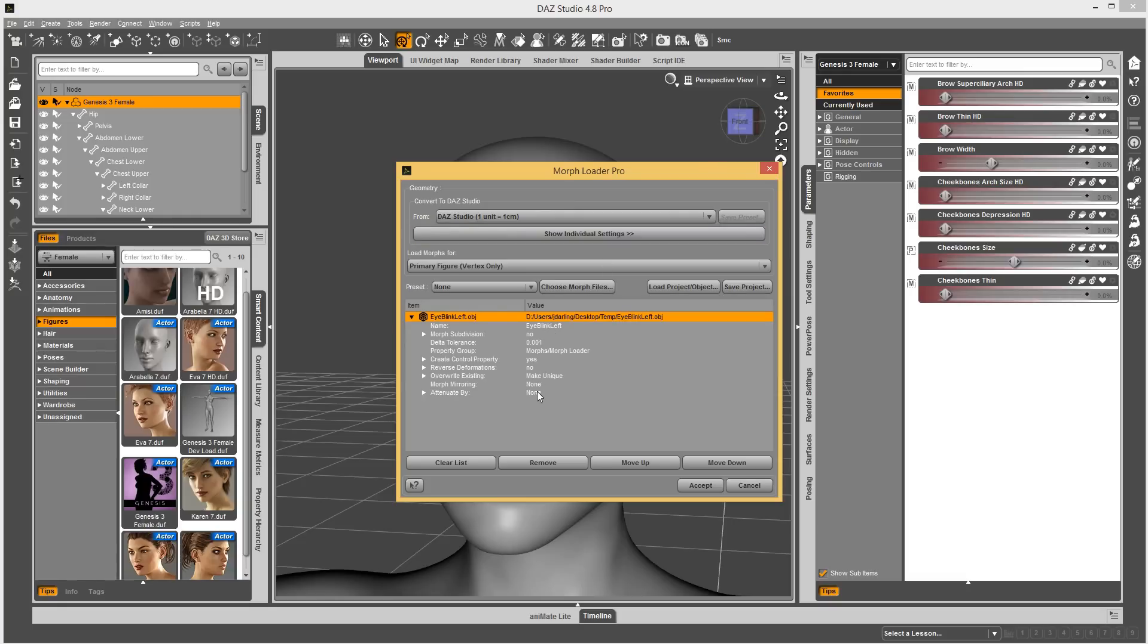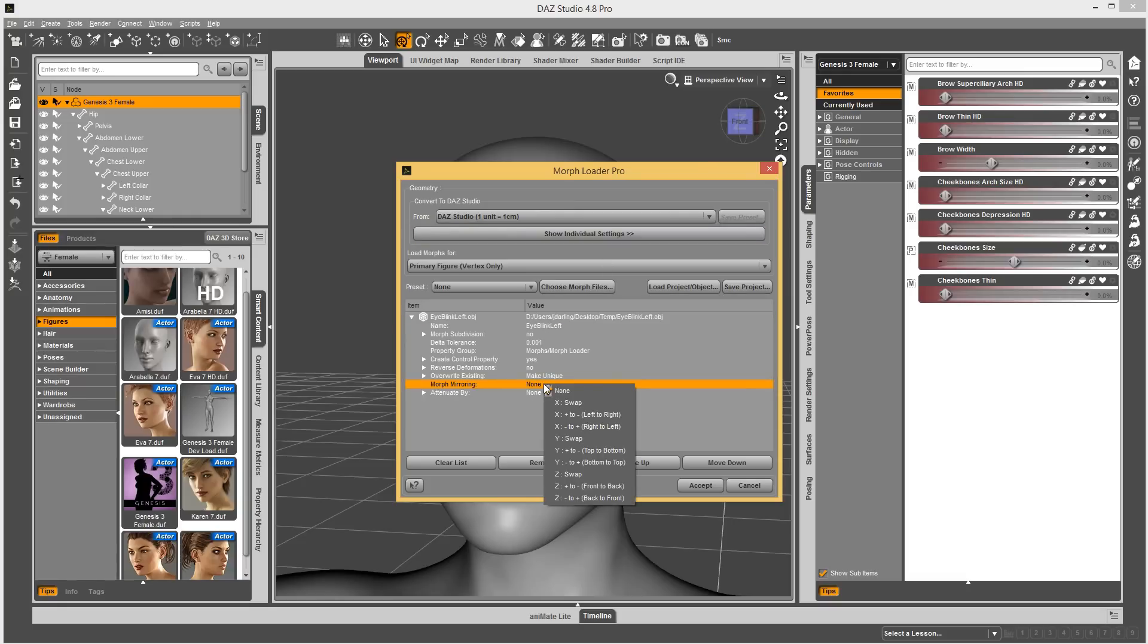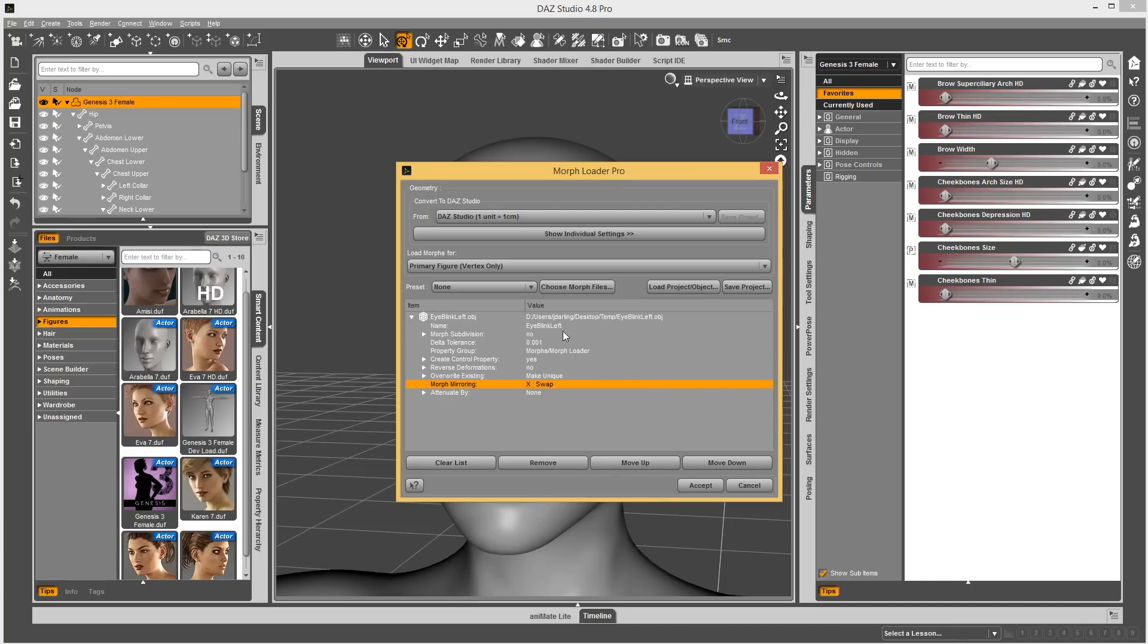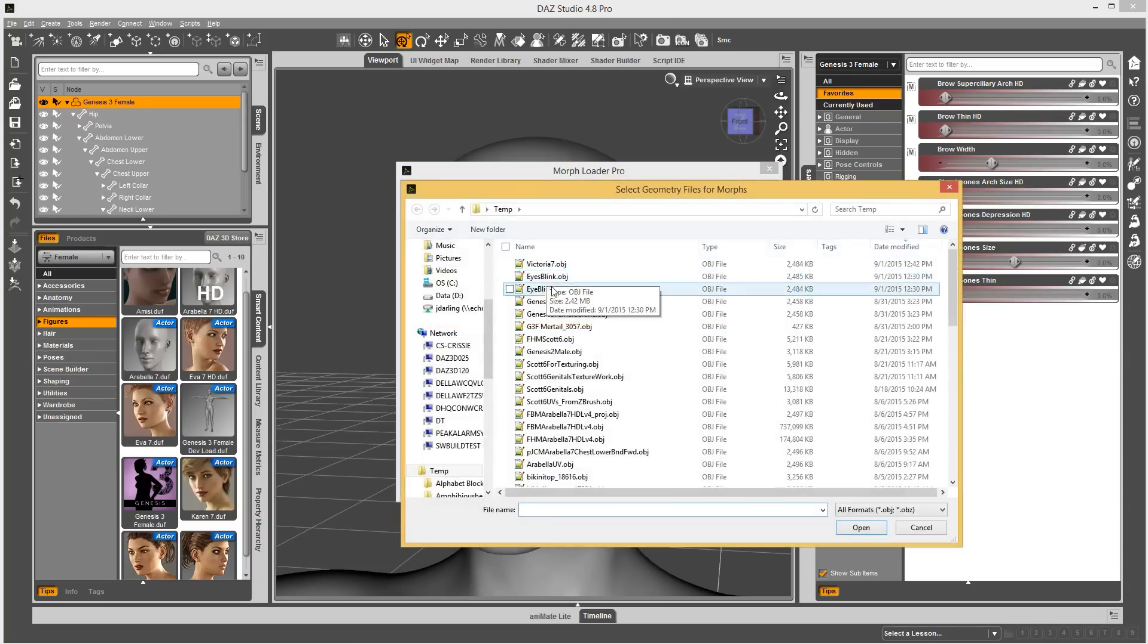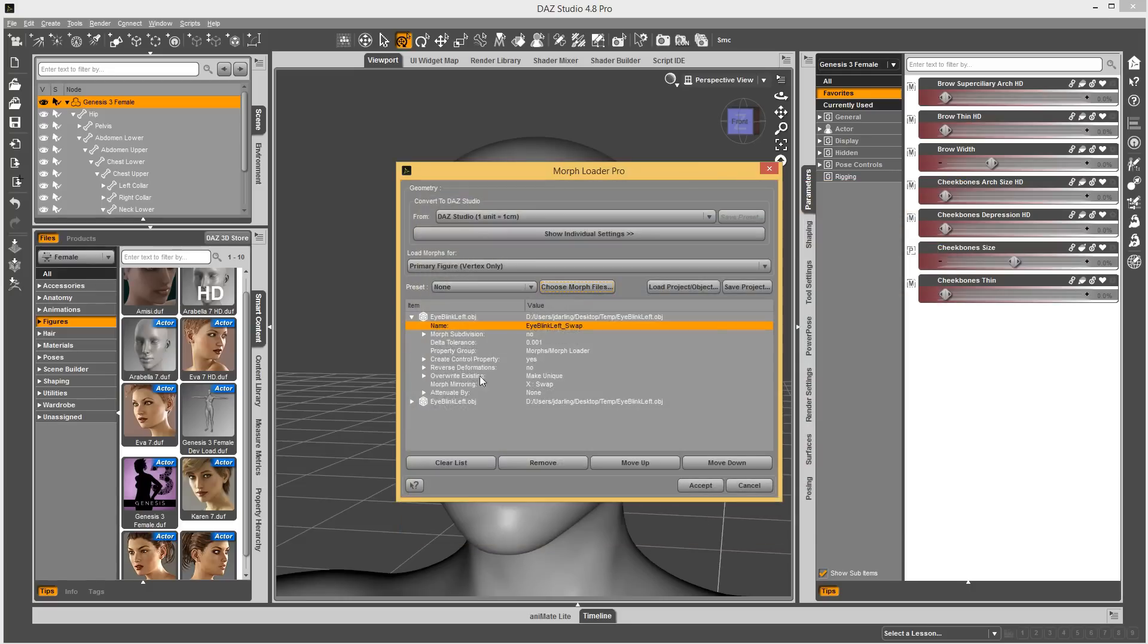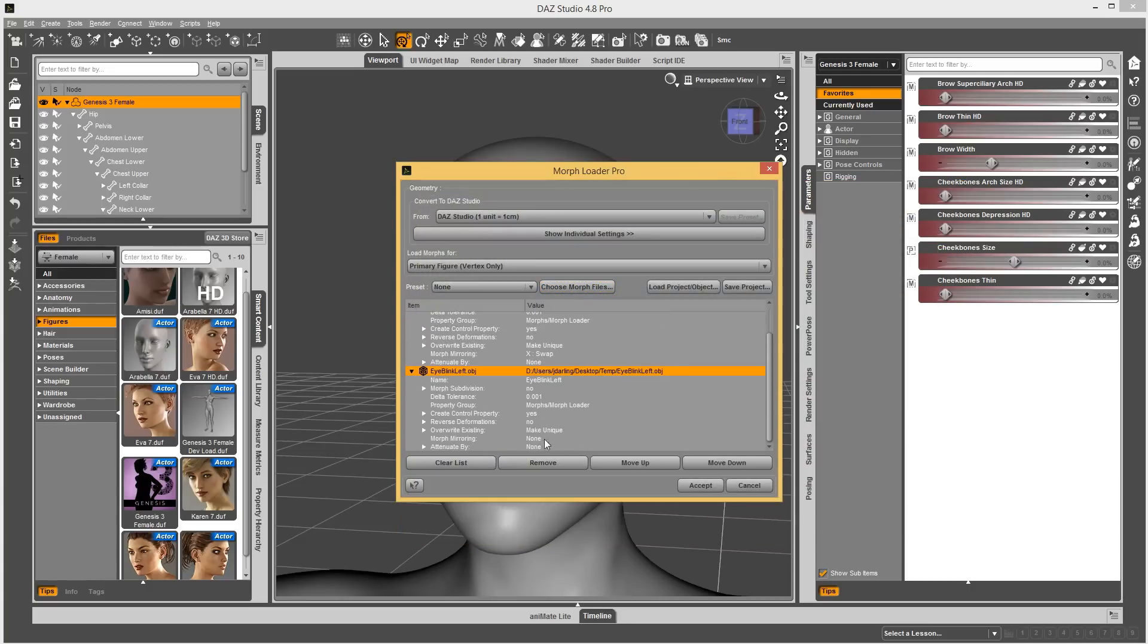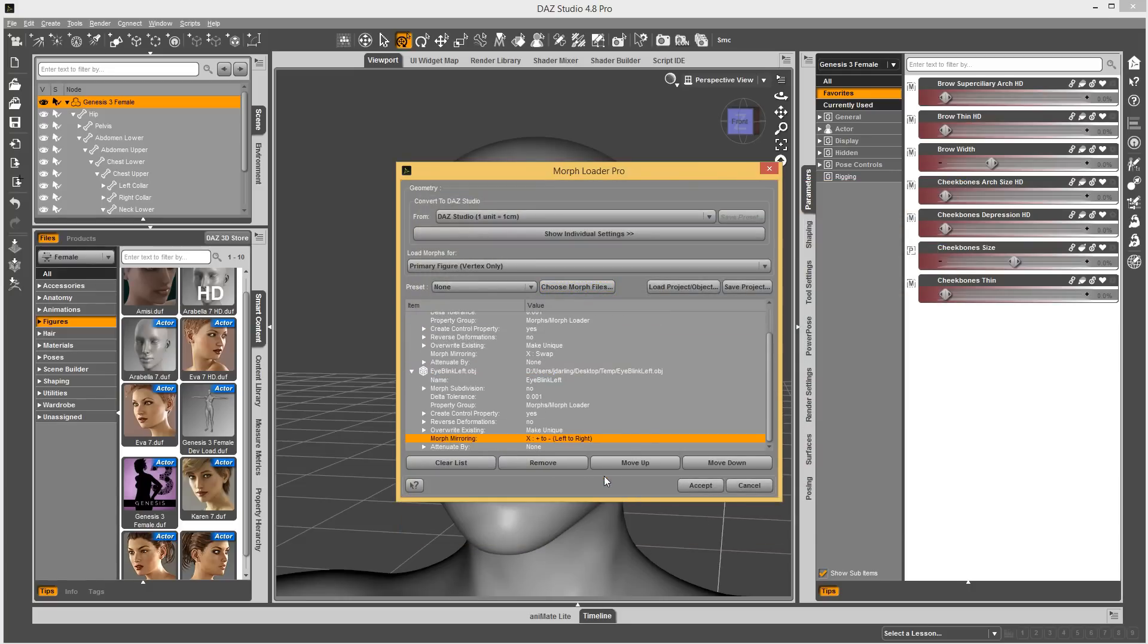It only affects the left eye, but we have the ability to mirror morphs. I'm going to right click on Morph Mirroring. It has X swap. If I do swap, we're going to do this multiple times here. I did the swap setting. I'm going to load the same morph again. And this time, for Morph Mirroring, we can do left to right.